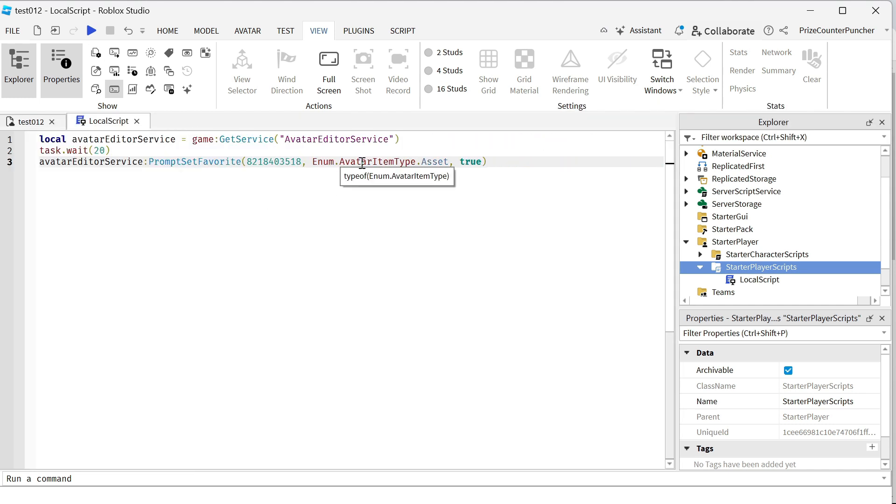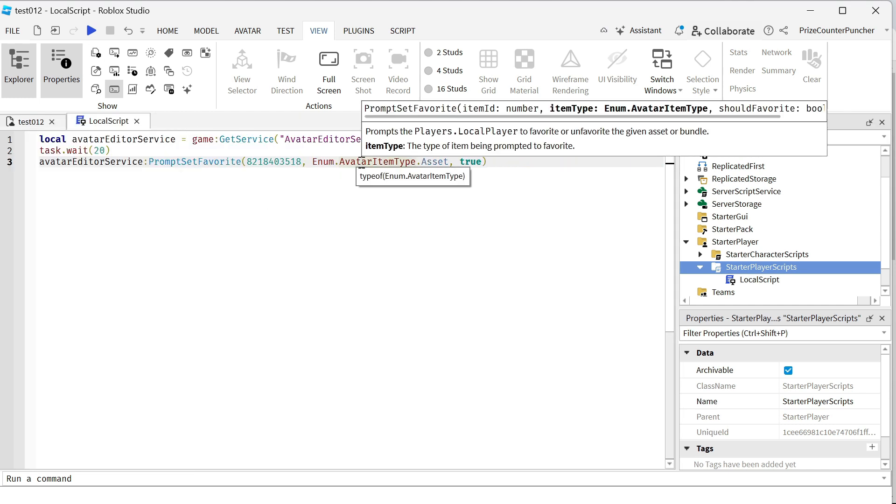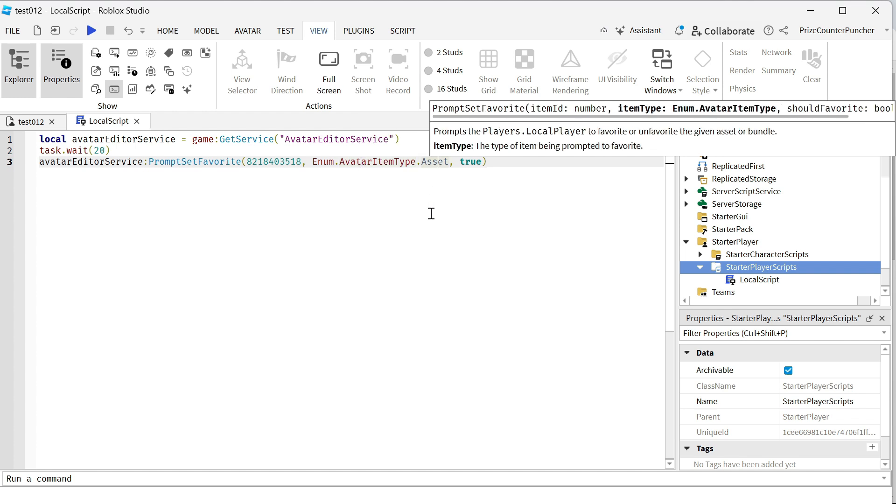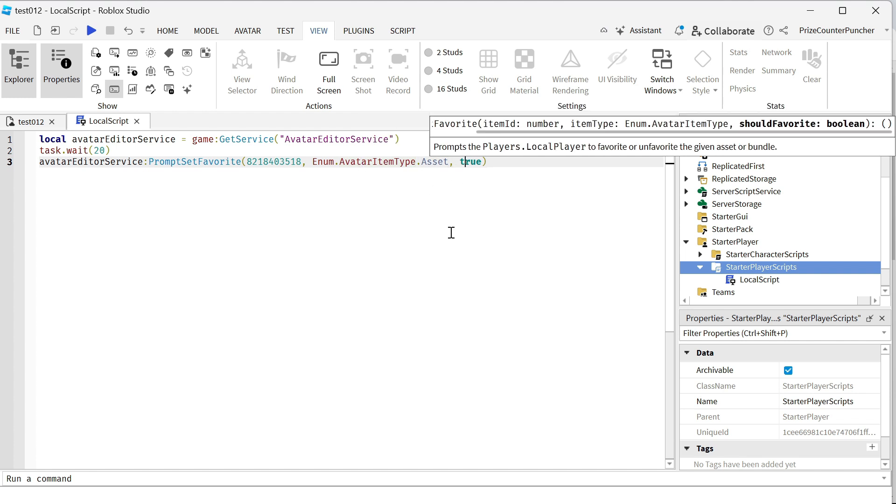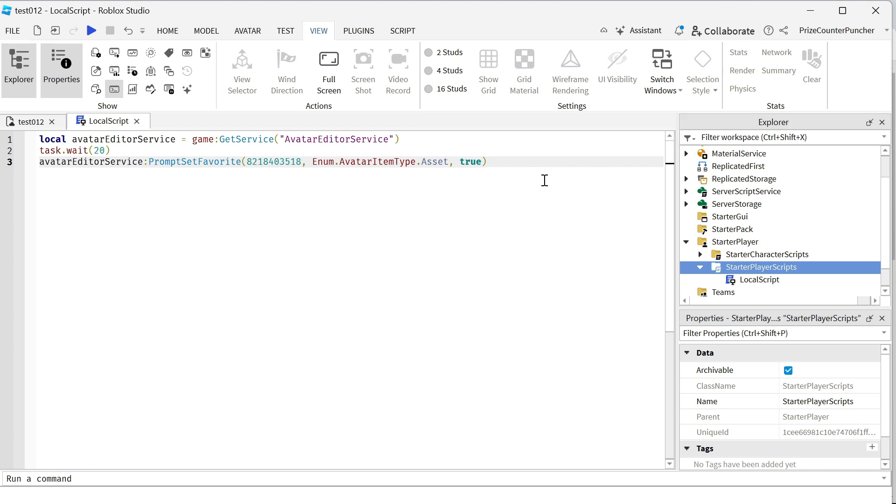The second parameter is your avatar item type, and the type we're using is asset. The third parameter is a Boolean variable, and you want to put true there if you want people to favorite your game.